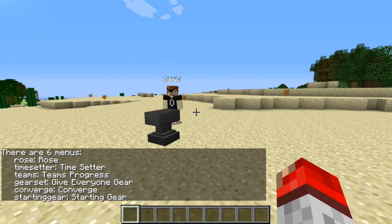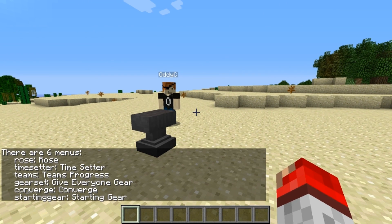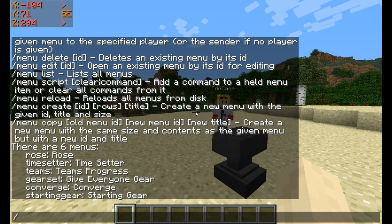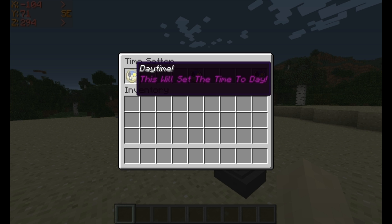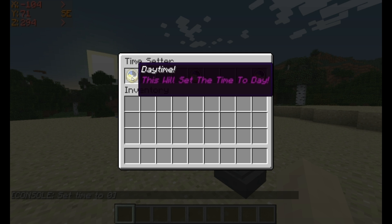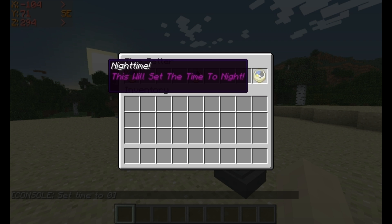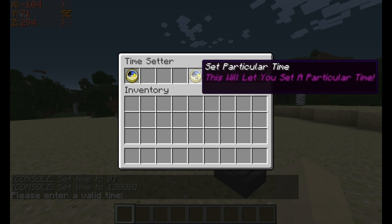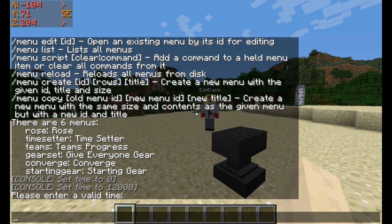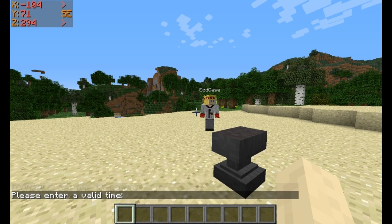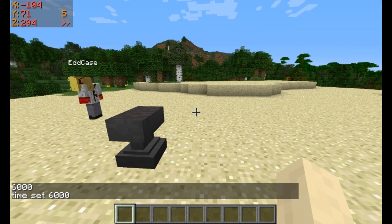Shall we do an example to begin with? Yep. So if we do menu open time setter, then this little thing will open. And I've put three different clocks inside. As you might imagine, this one, if you click it, will set everything to daytime. This one will set it to nighttime. And this one — set particular time. And it prompts you, as you can see in the bottom, please enter a valid time. So if I put something like 6,000, then it sets to midday.